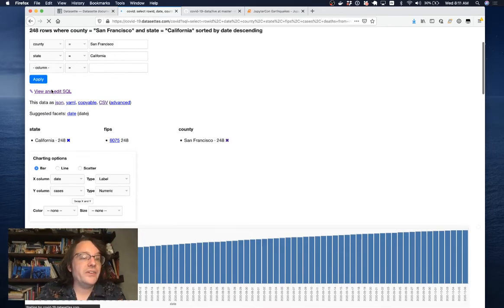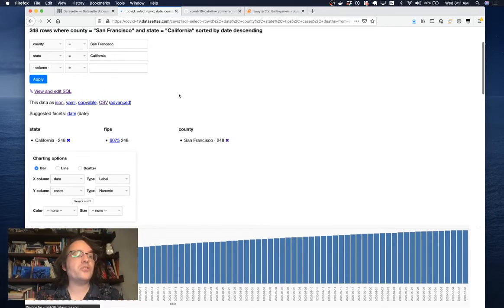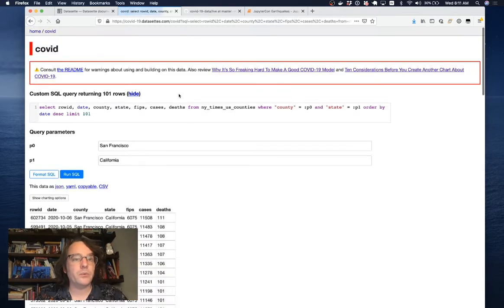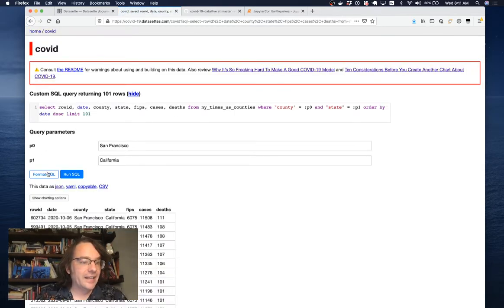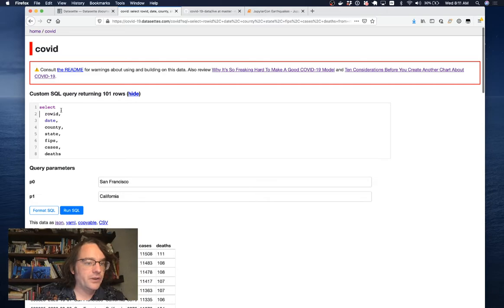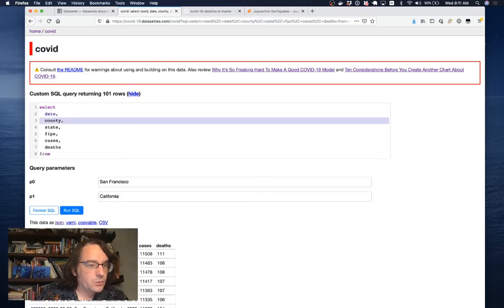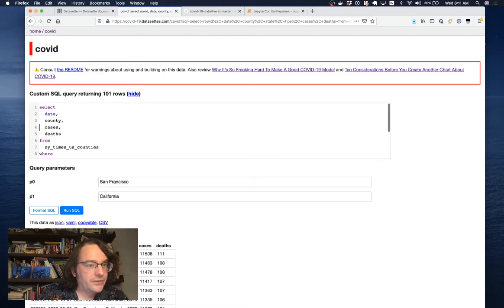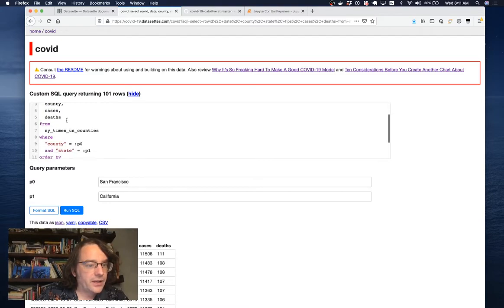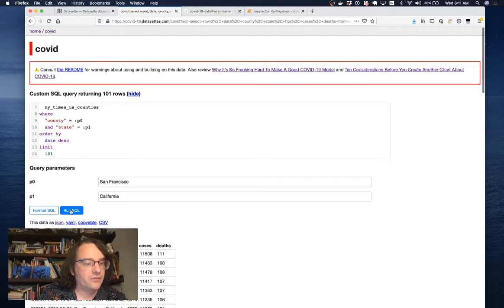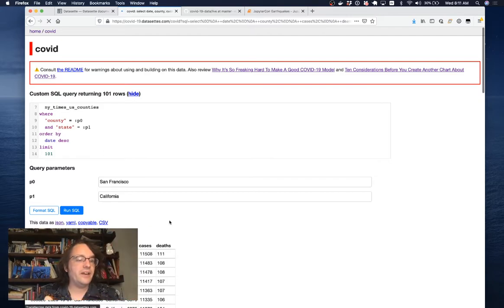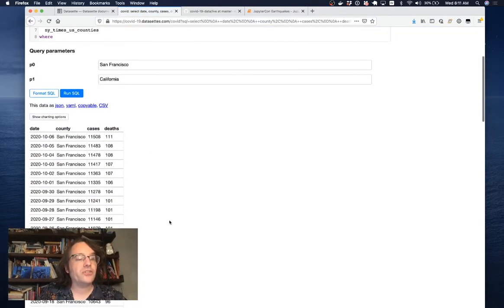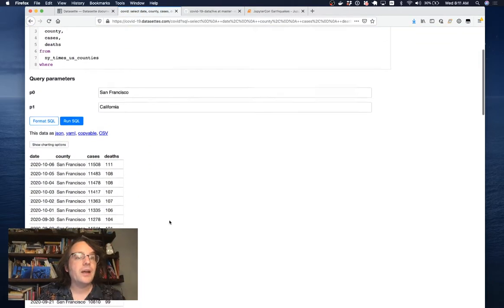When you click the view and edit SQL link, Datasette will show you the underlying SQL query that was used to render this page and let you edit it. I just want the county and the cases and the deaths. I'm going to keep it filtered where county is San Francisco and state is California. And if I hit run SQL, it gives me back just that subset.